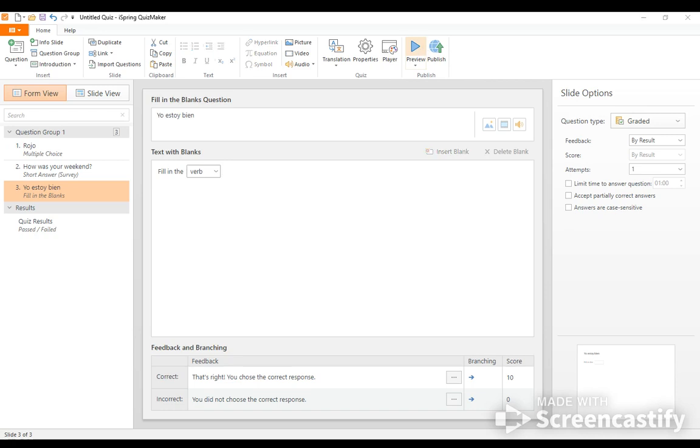And then I would hit preview. So that was the first question. Second question, fill in the verb. And then so that would show me that they got the correct answer.